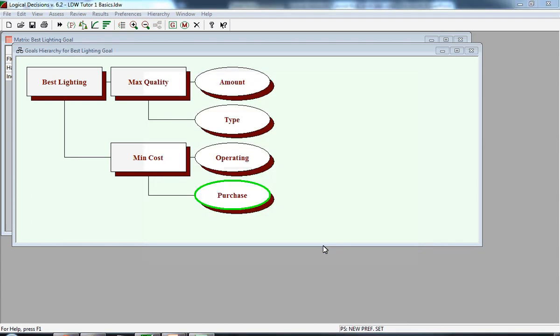This completes the second tutorial in which we demonstrated how to input data into the matrix, and also review the least and best preferred values for the alternatives. The next tutorial will focus on trade-offs, assigning weights to the various measures and objectives.